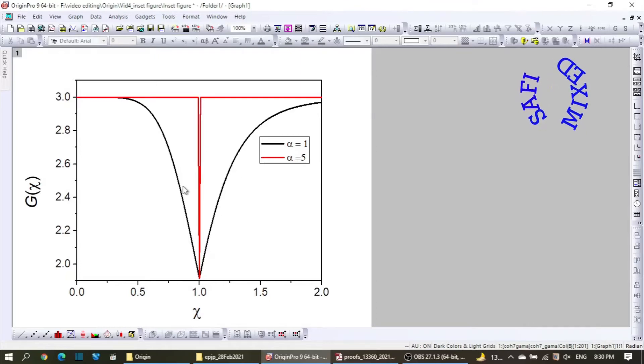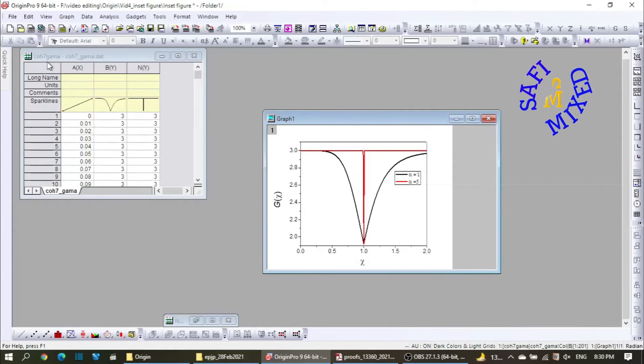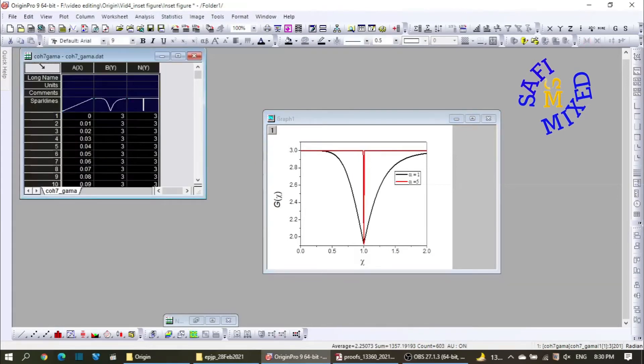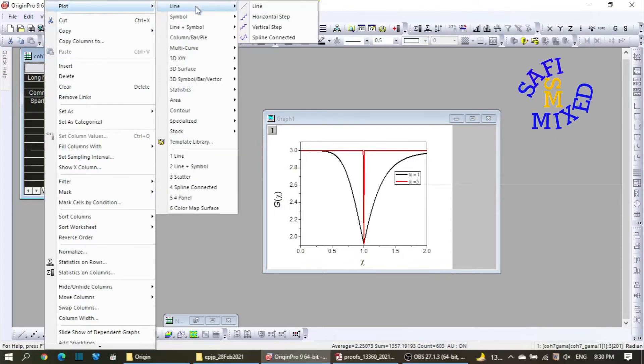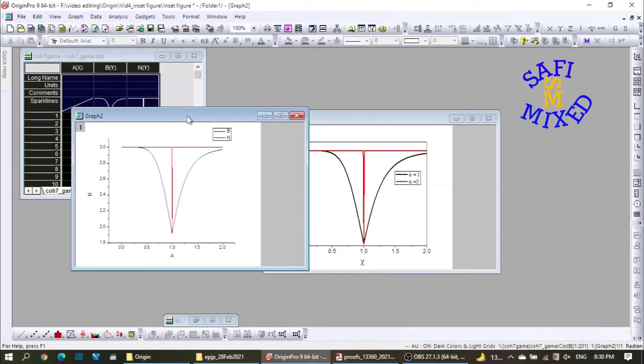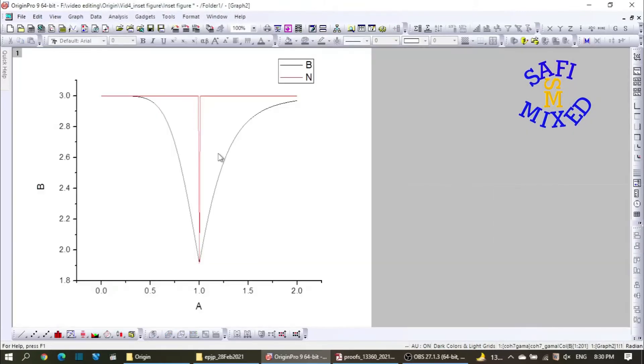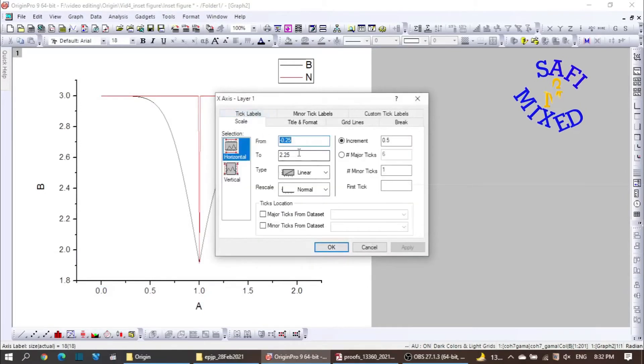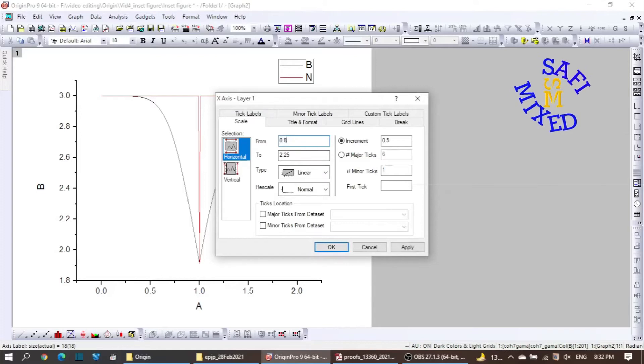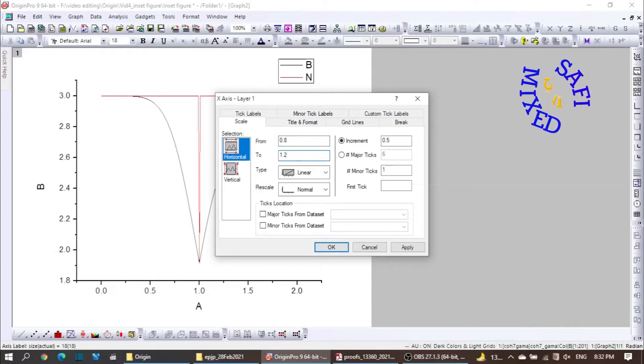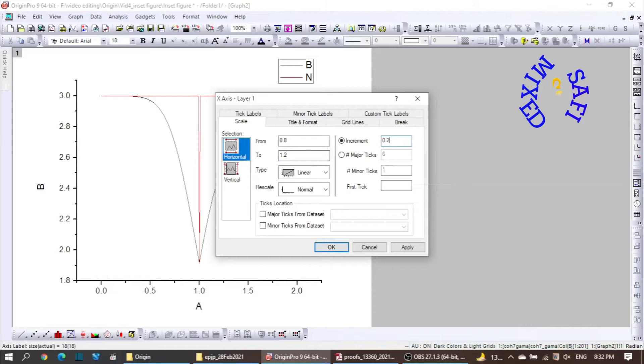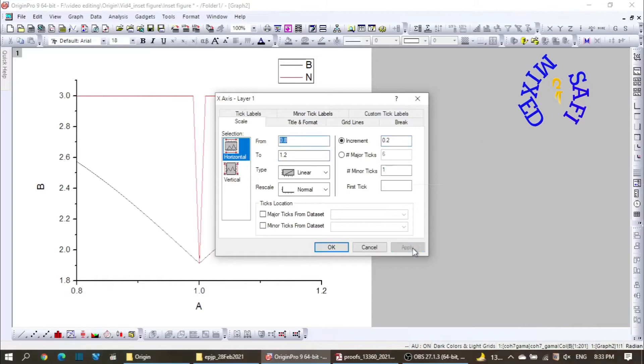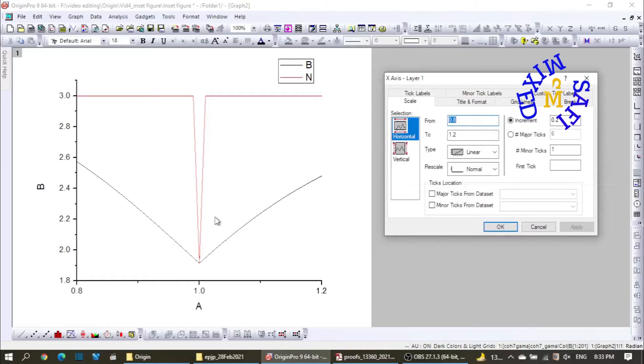First I minimize this main figure and select the data in the table and plot this one more time in a separate window like I have done over here. Then I change the value along x-axis by double-clicking it and take this from 0.8 to 1.2 and change this from 0.5 to 0.2 and apply it. Okay, that's good. Now this value is very well zoomed up.